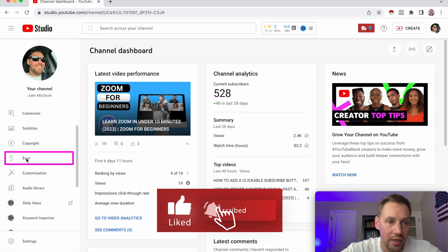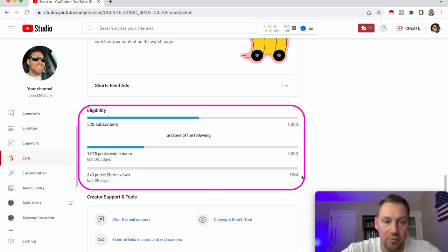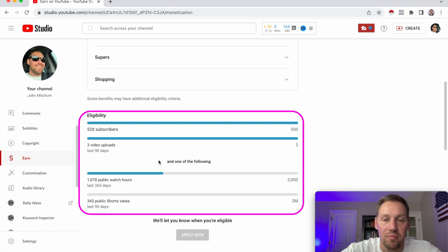Instead of just showing this section where you need 1,000 subscribers and 4,000 watch hours or 10 million short views in the last 90 days, YouTube has given us this little area right here for early monetization.